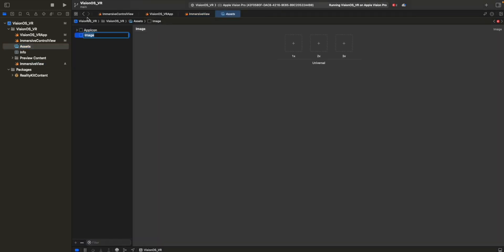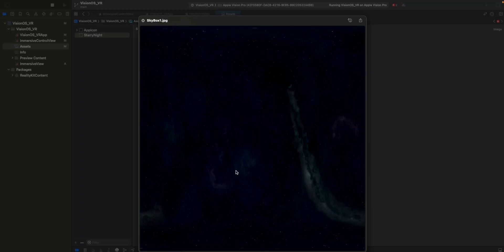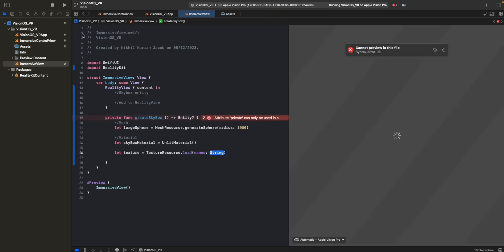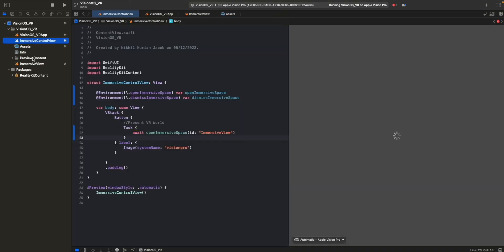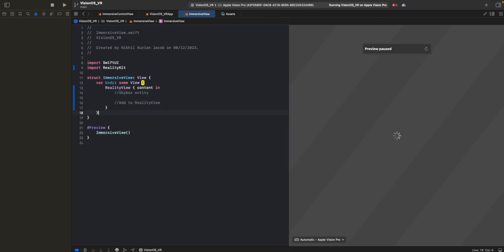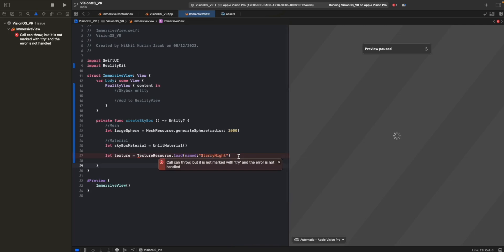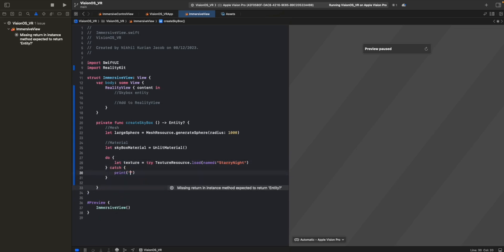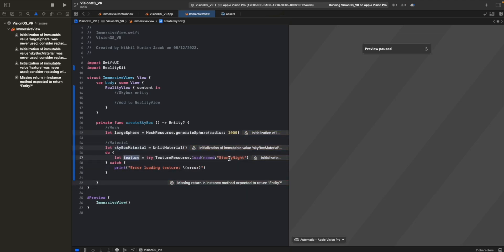Let's first import the image. We create a new image set called 'starry night' and import a starry night sky image - you can find a similar image online. Then in the immersive view, we create a texture: TextureResource.load with the named asset. The call can throw, so we wrap it in a do-catch block with try, catching errors as 'error loading texture' and printing them.